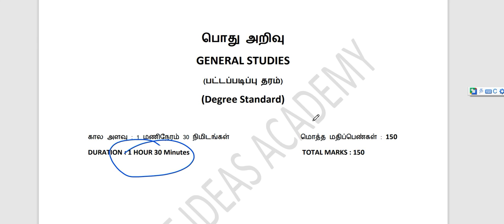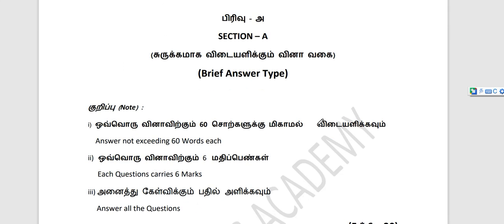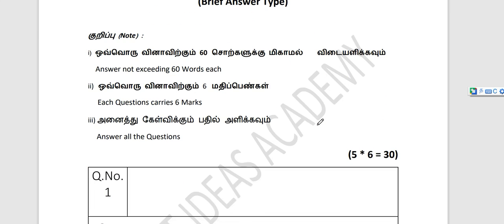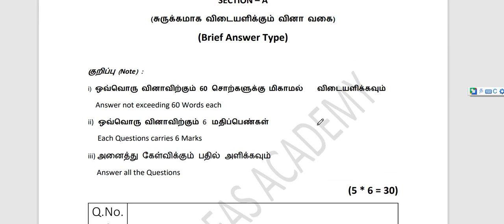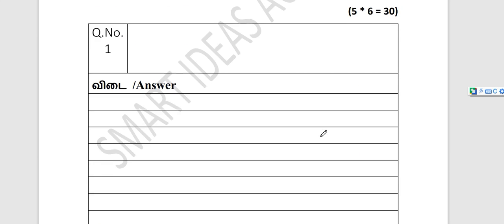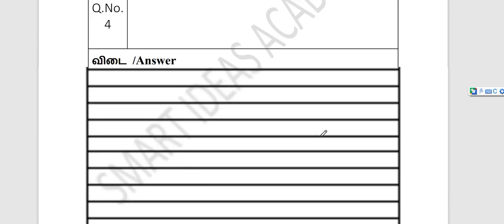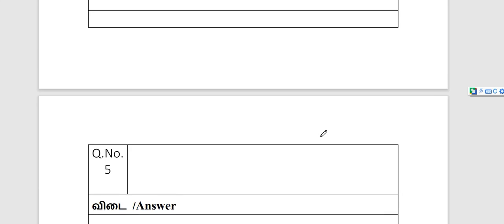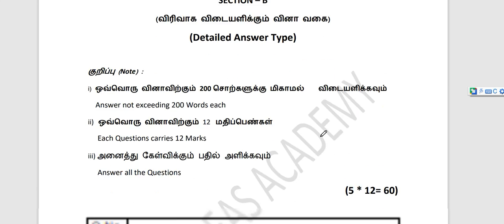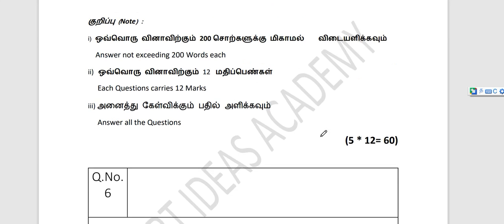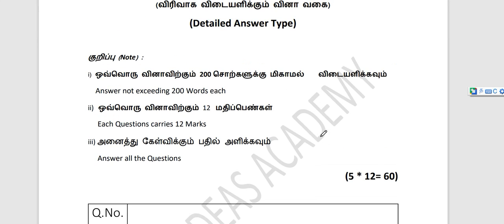So this is the 6 marks. 5-6 marks, you can set the options. 5-12 marks.